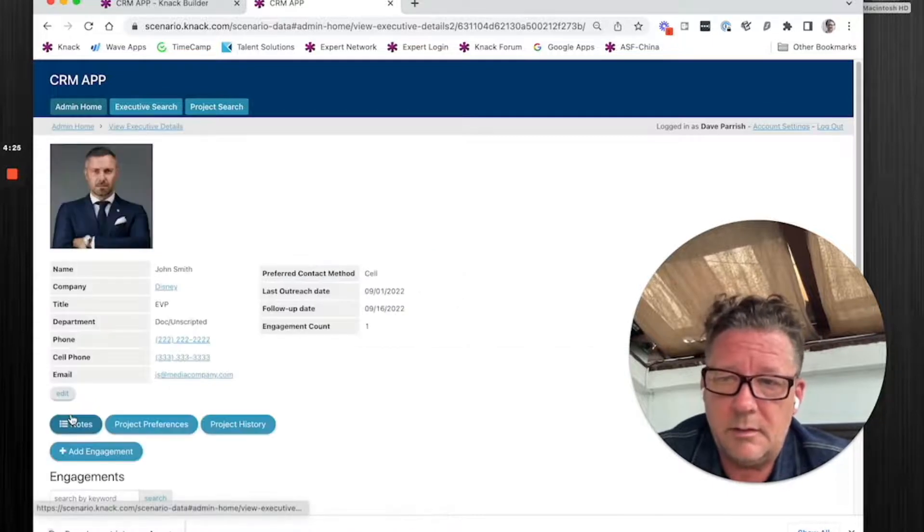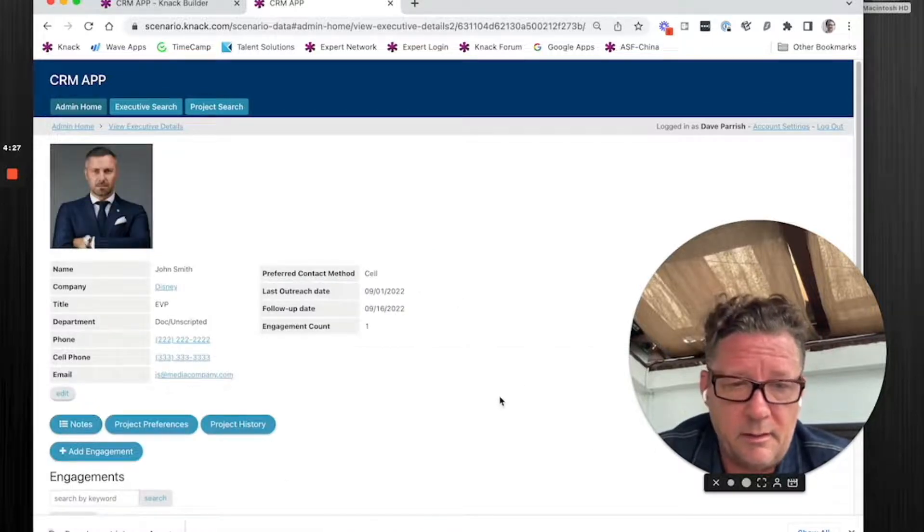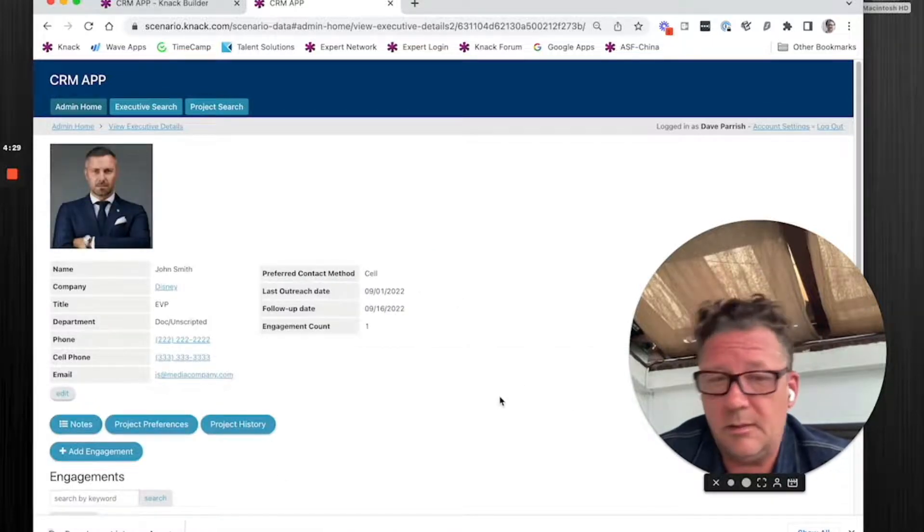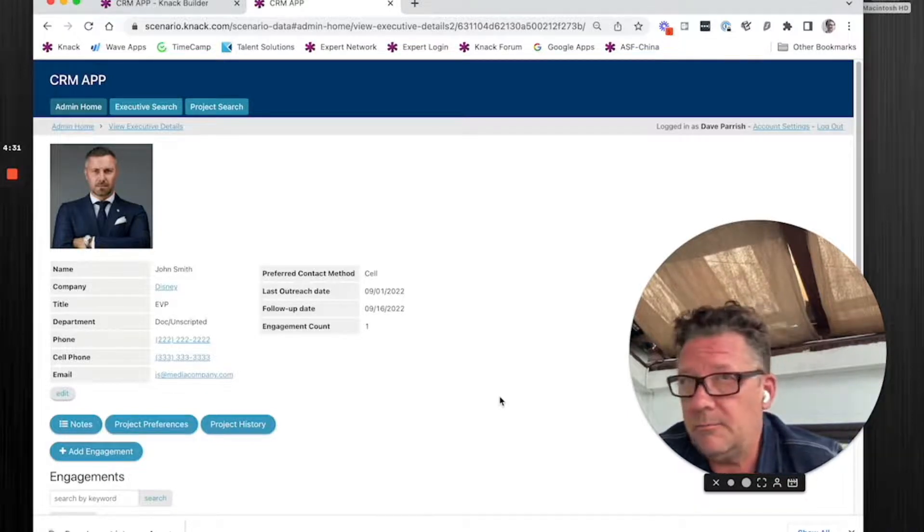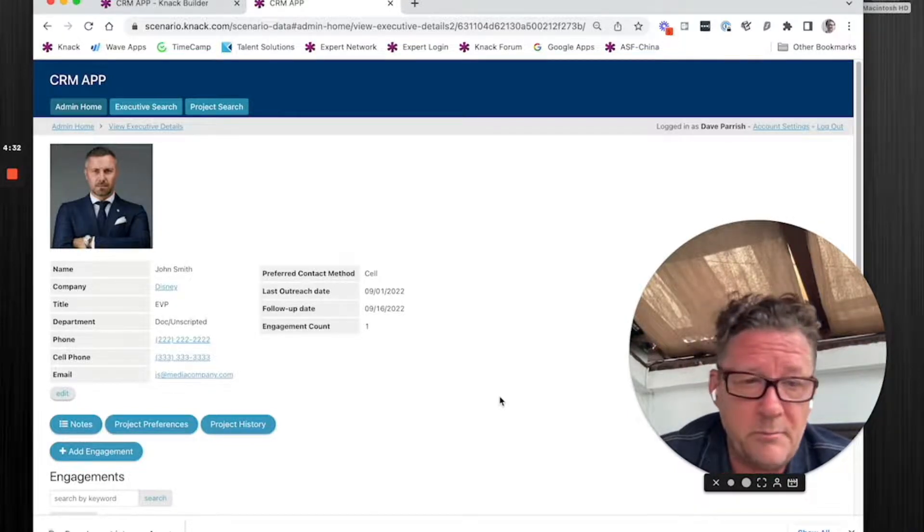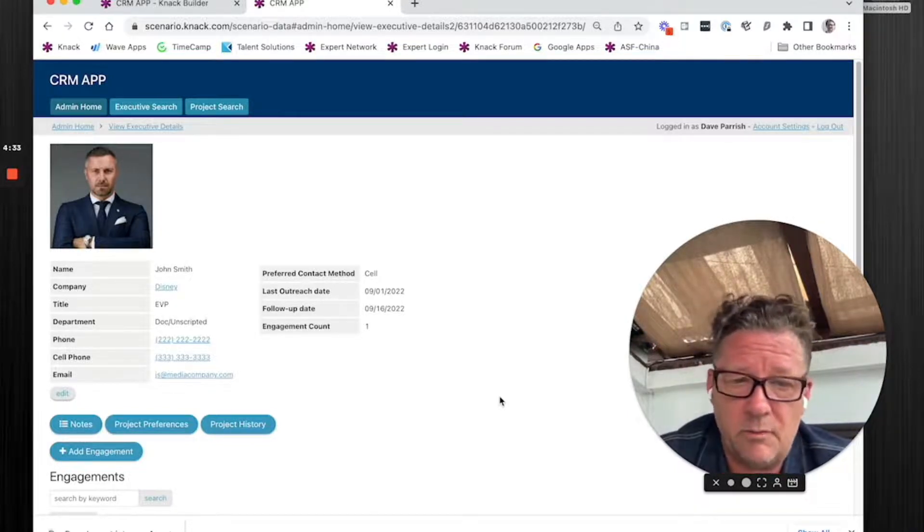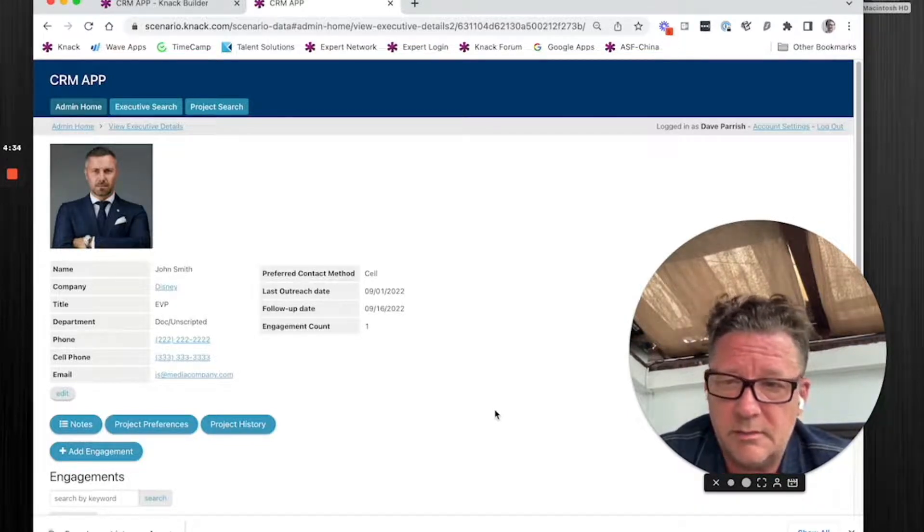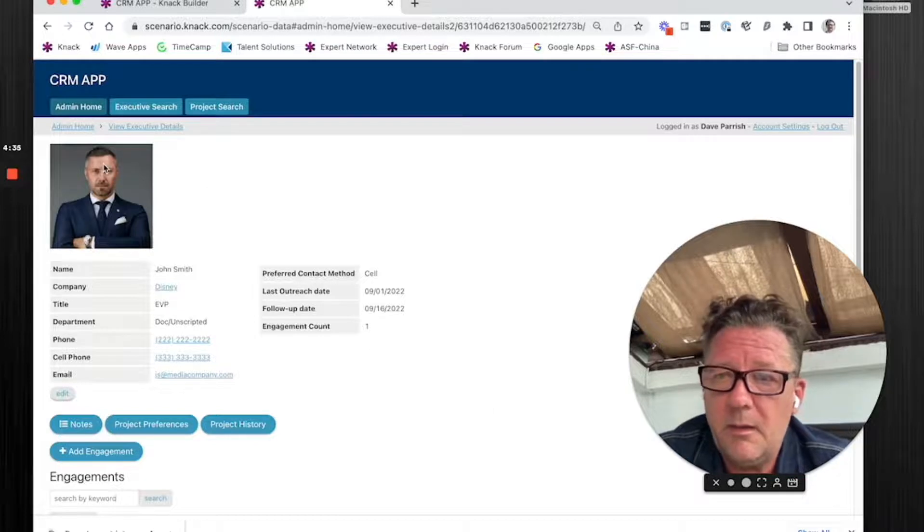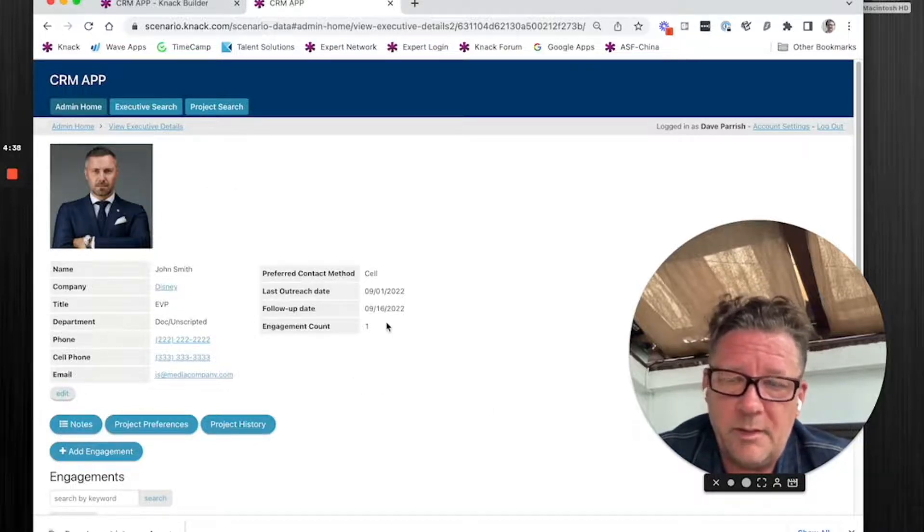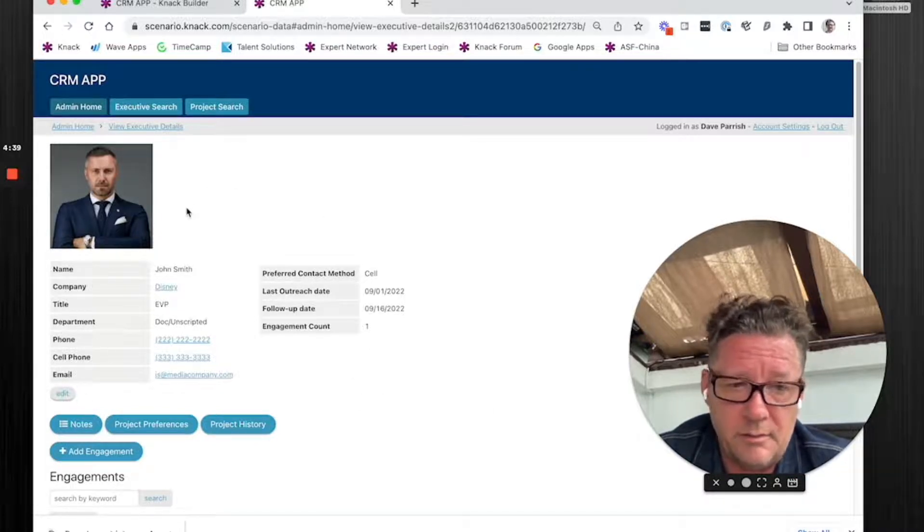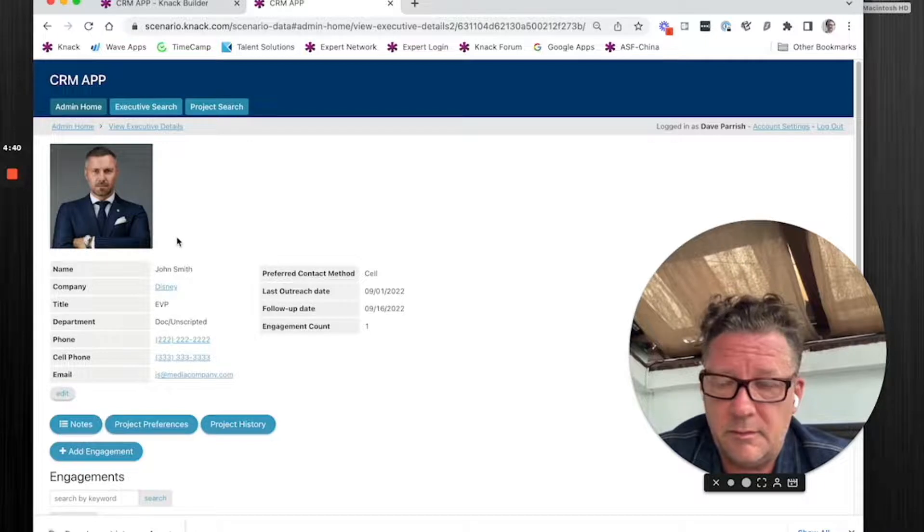Now it takes you to the detail of that executive. It could be a detail of an invoice. It could be a detail of a member. It doesn't matter whatever your use case is. Here you're going to have boilerplate information about this person that you can see.